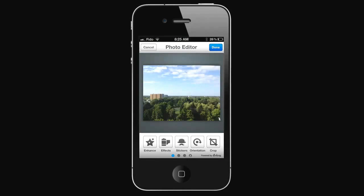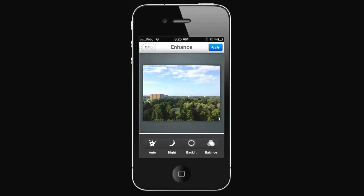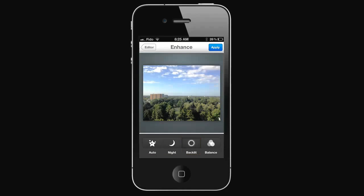To enhance it, select Enhance. You can select Auto Enhance, Night, Backlit, Color Balance.